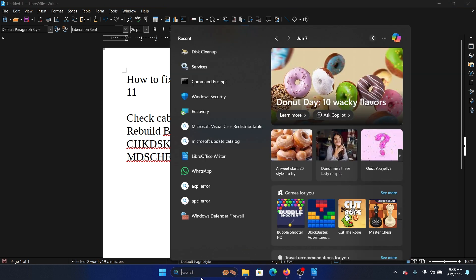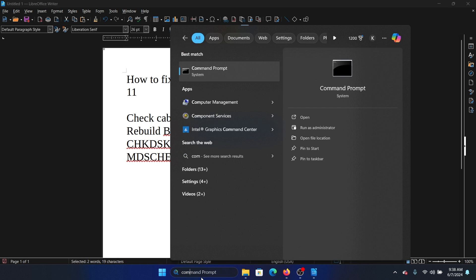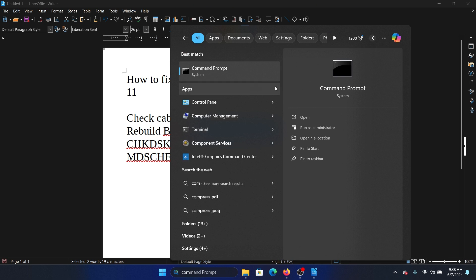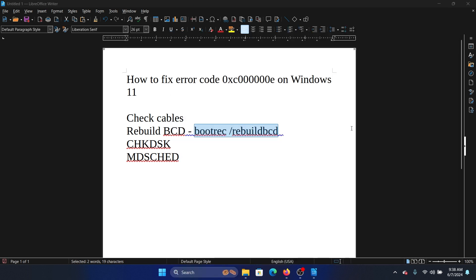Search for Command Prompt in the Windows search bar and click on Run as Administrator. Paste it here and hit Enter.